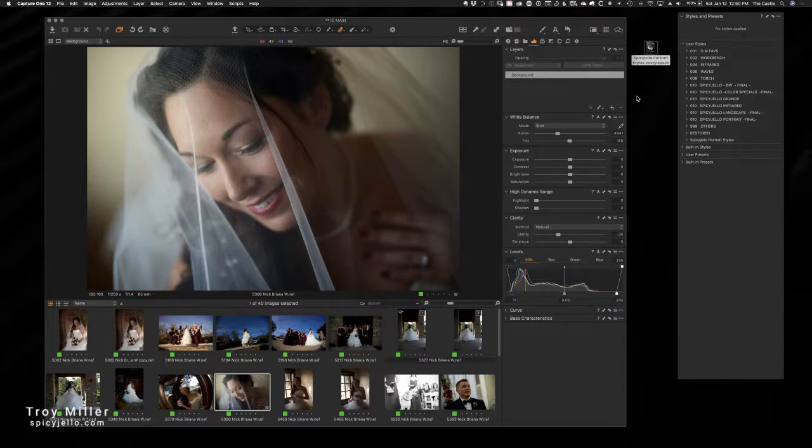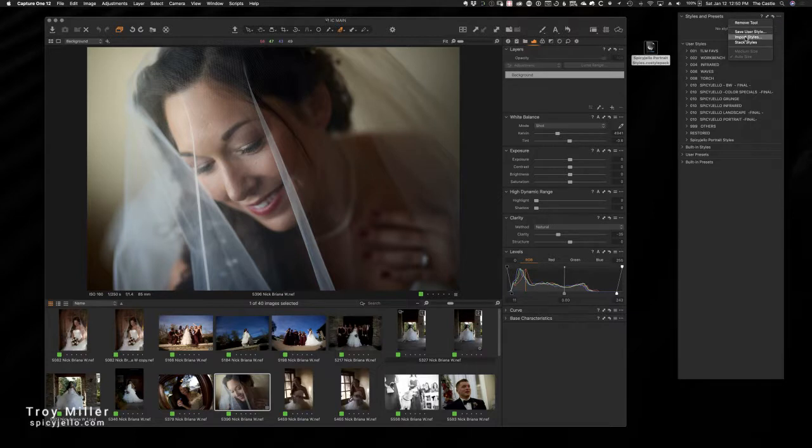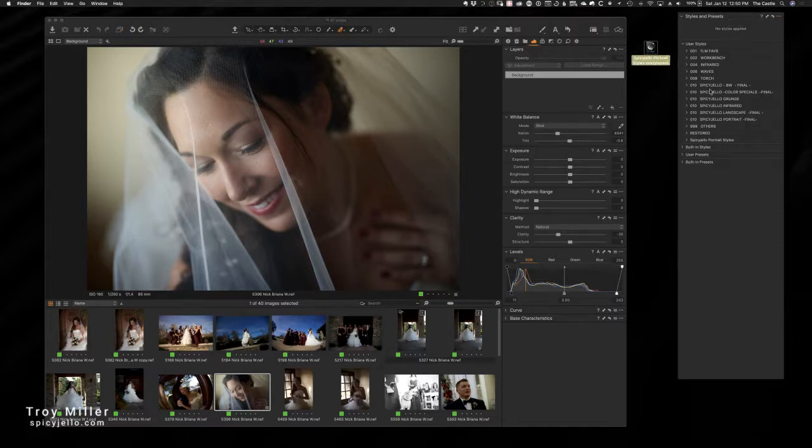You can come up into the right-hand corner under these three little dots at your options tab and choose import style, and then simply navigate to wherever that folder pack is or that style pack, and then that will install it as well.